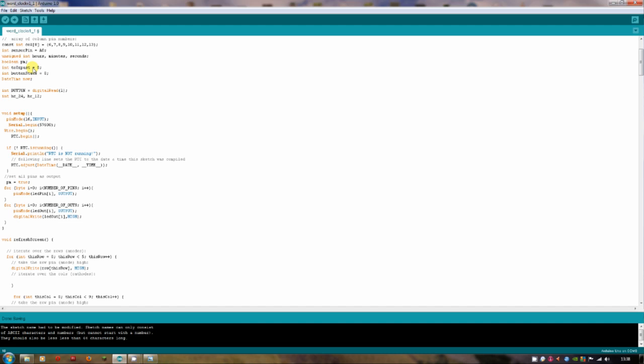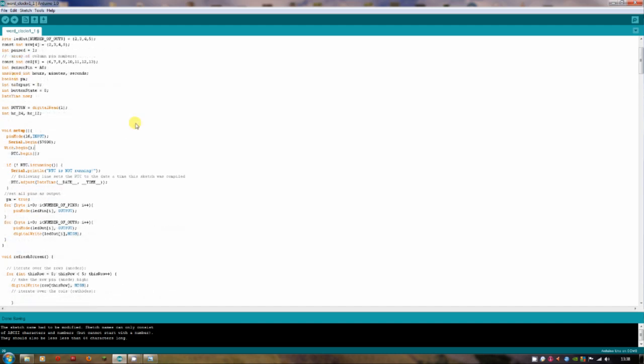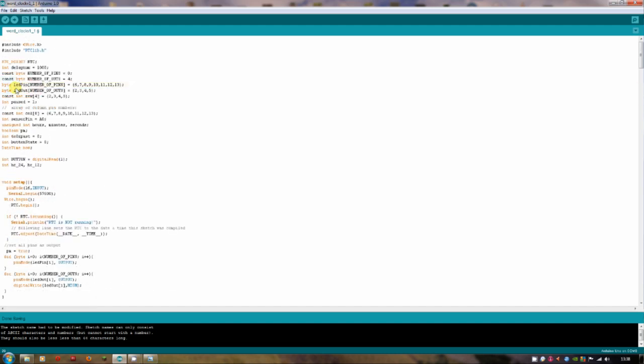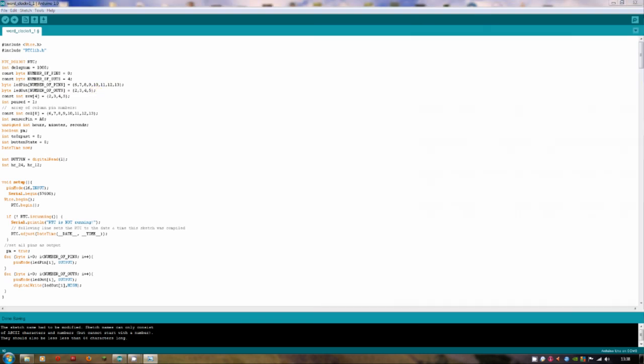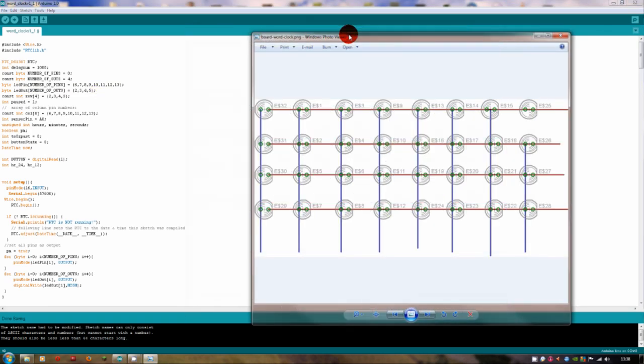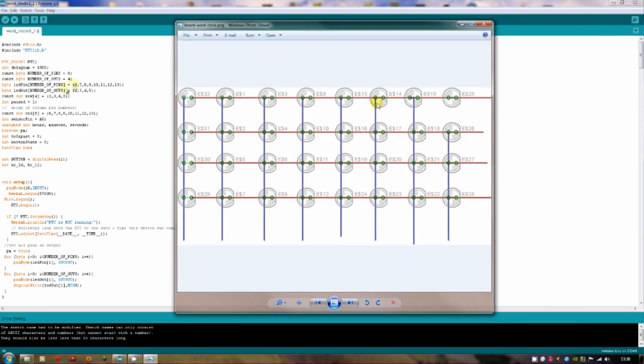Now, if you look at those things here again, these arrays of all the pins that I'm using, I'll just bring over the diagram again. Now, you'll notice there are 8 different numbers here and there are 4 here. And they correspond with the LEDs on the diagram here. So you've got 4 going down and 8 going across. And they represent all of the LEDs that I'm going to be using in my word clock.